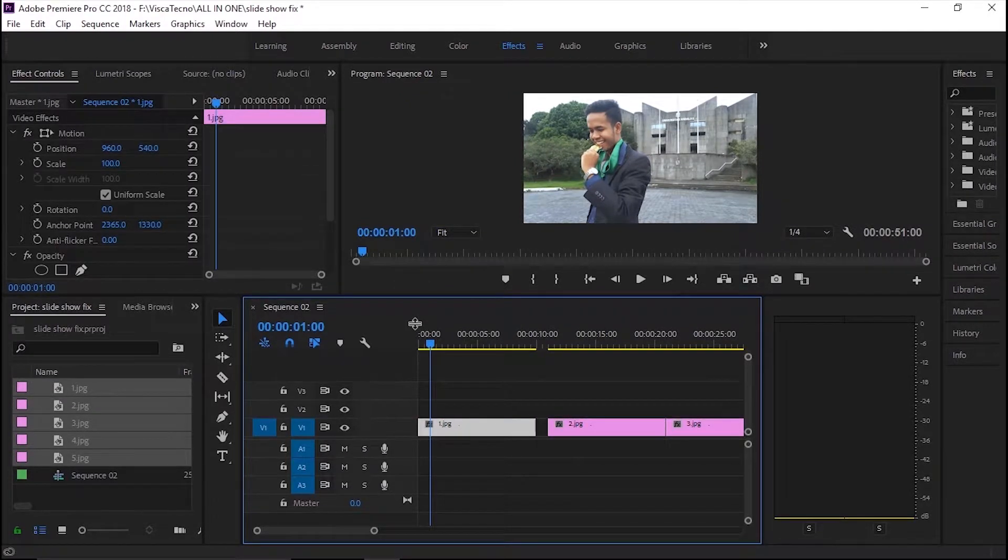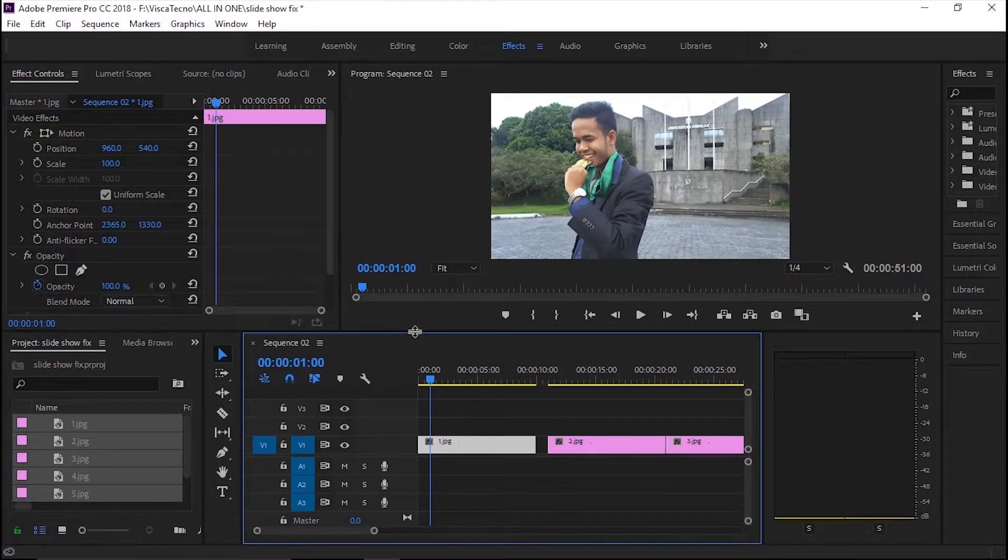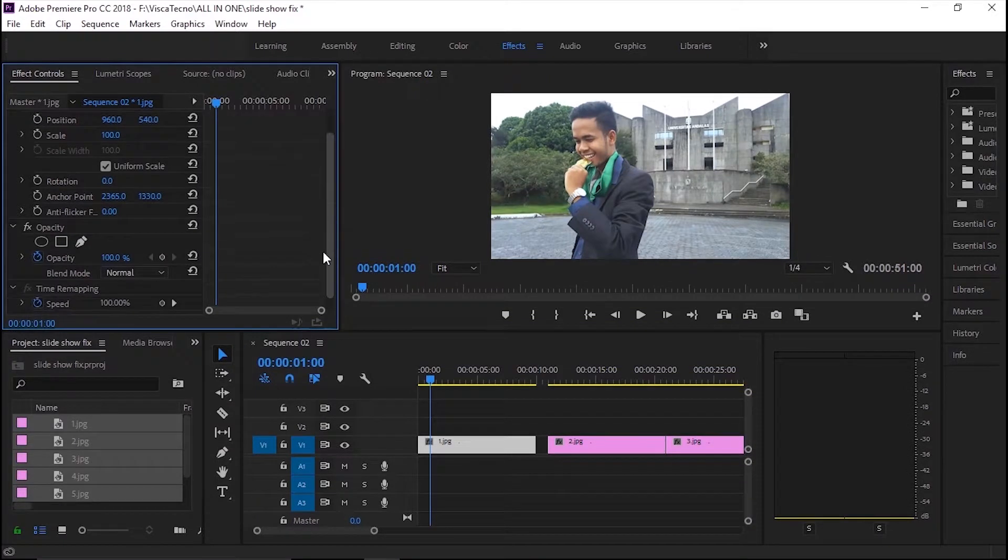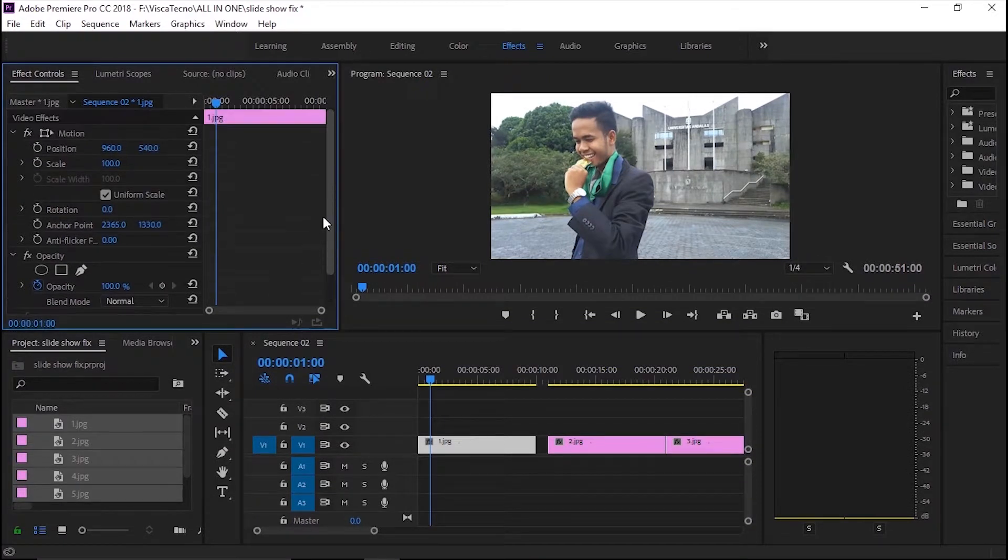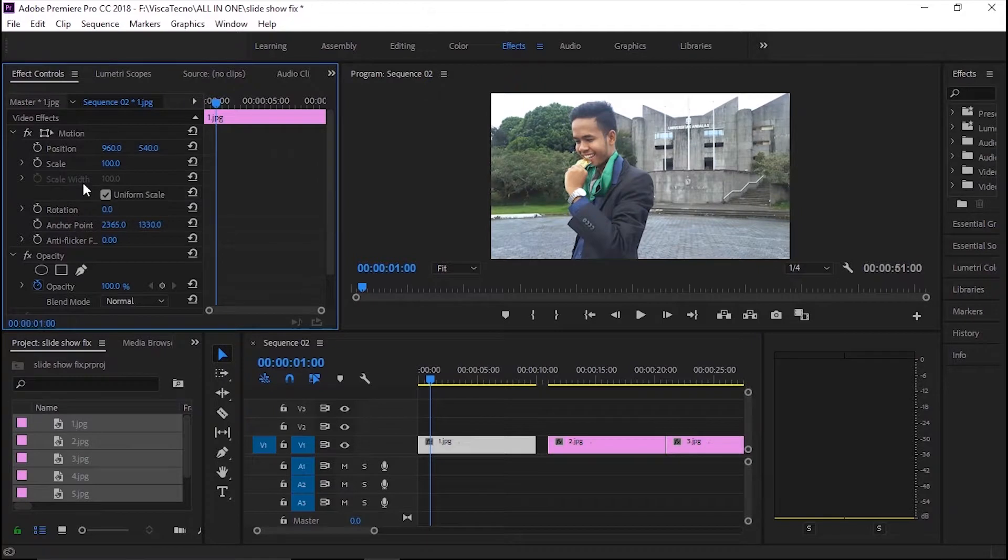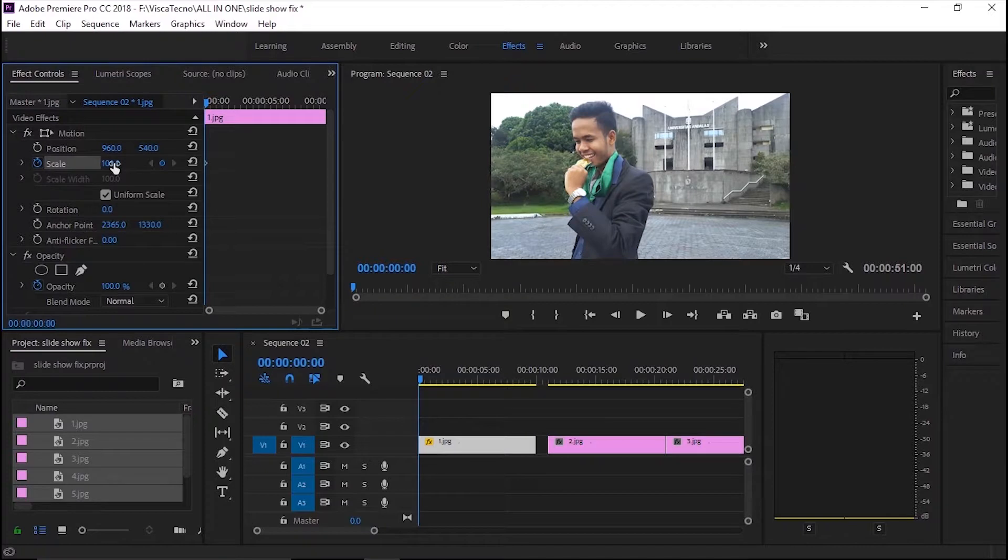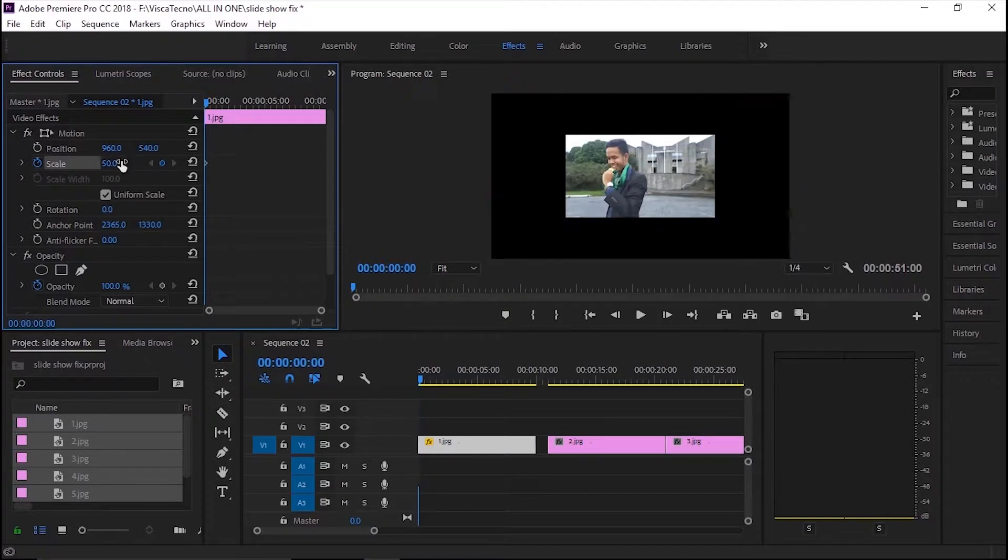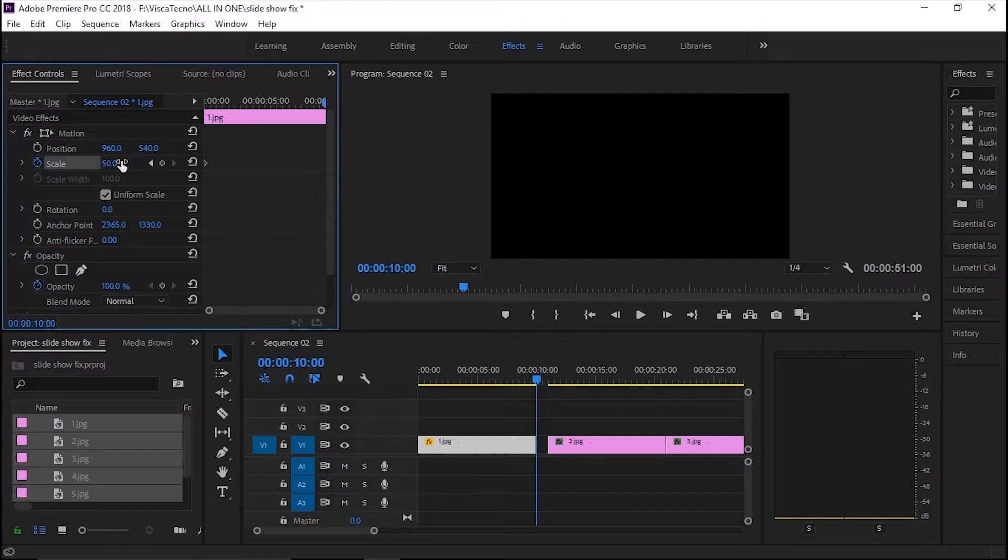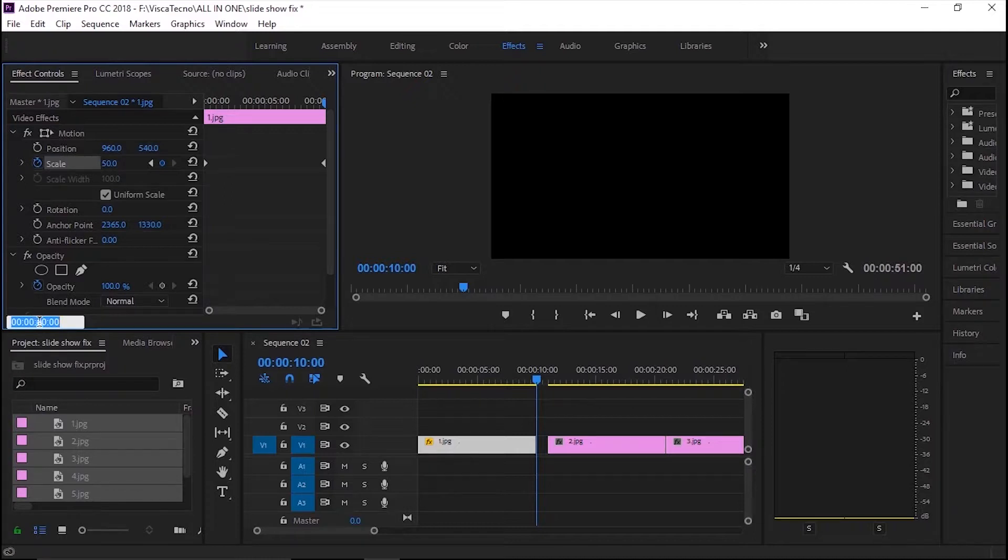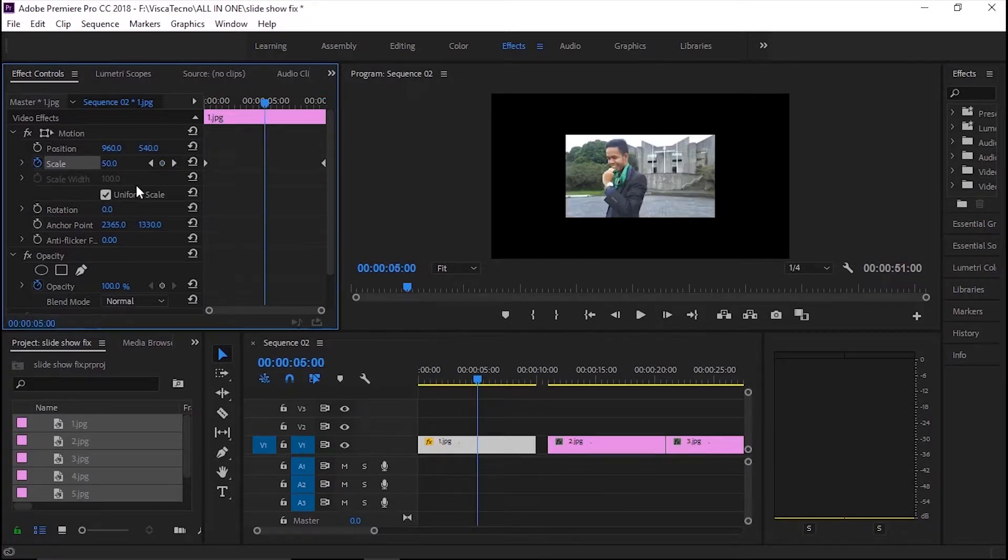Aku akan membuat efek zoom in dan zoom outnya. Buat ukuran awal dan akhir menjadi 50. Dan ukuran di tengahnya menjadi diperbesar. Aku akan buat menjadi 64%.